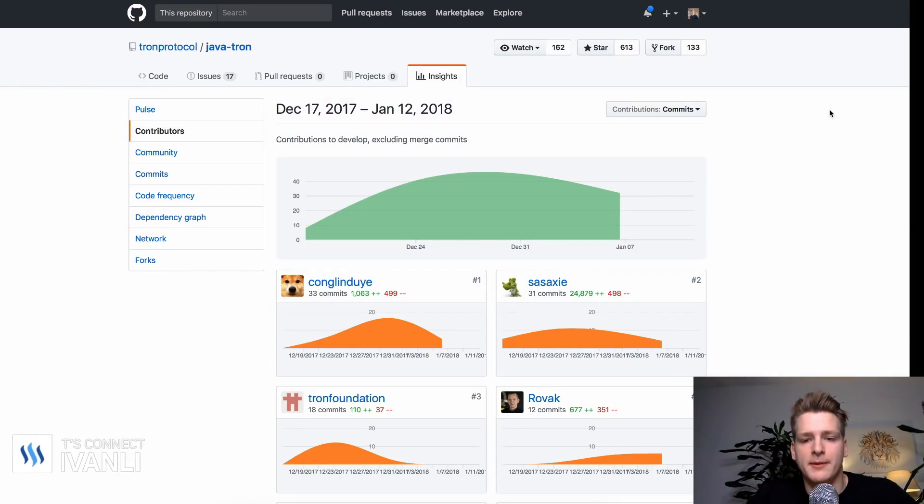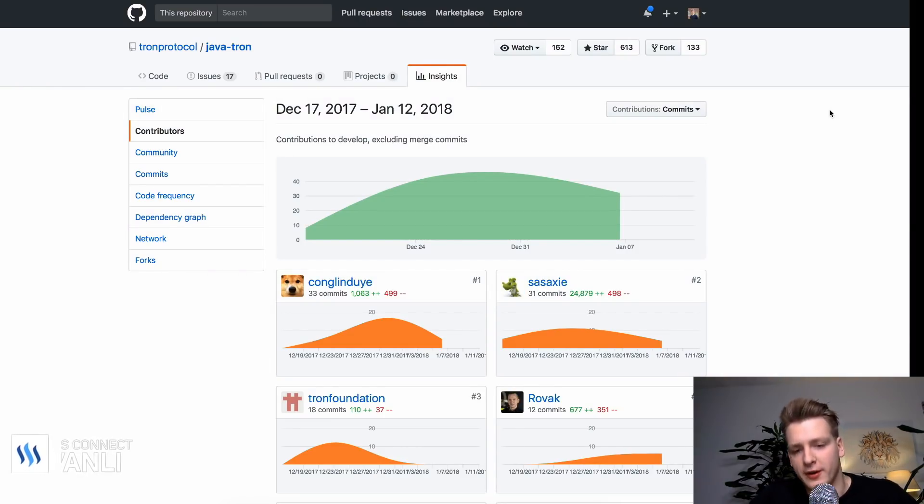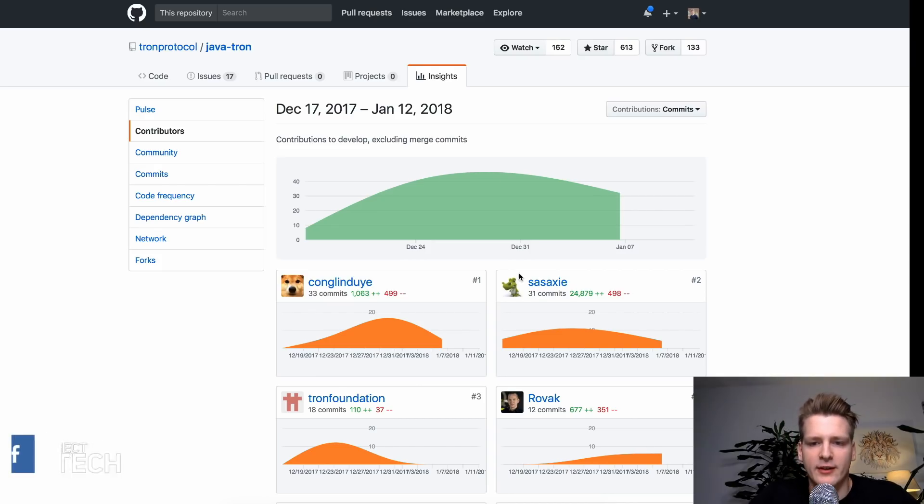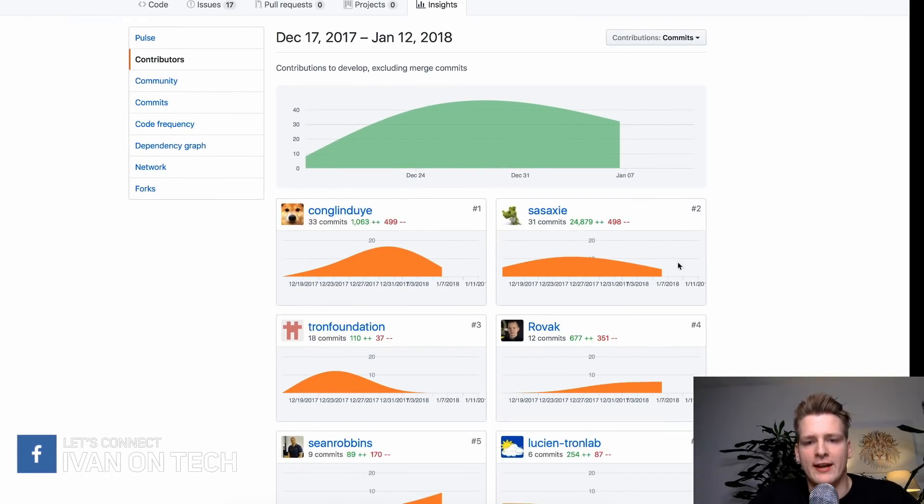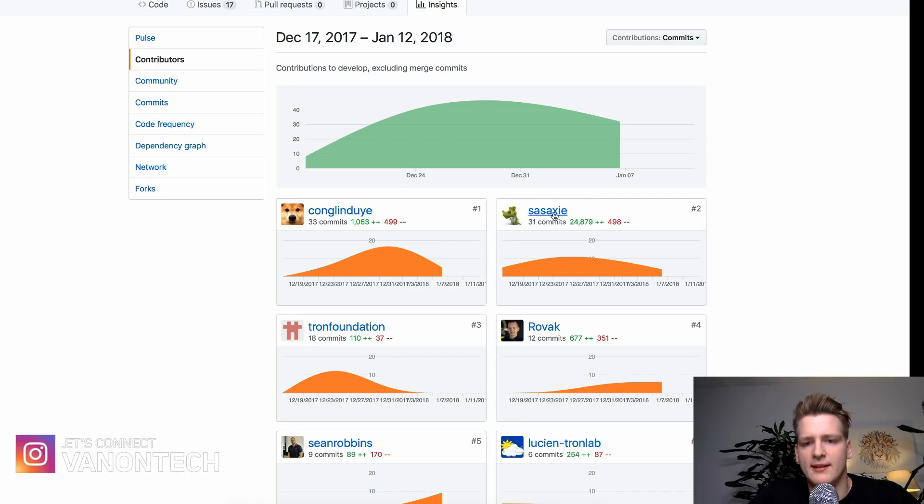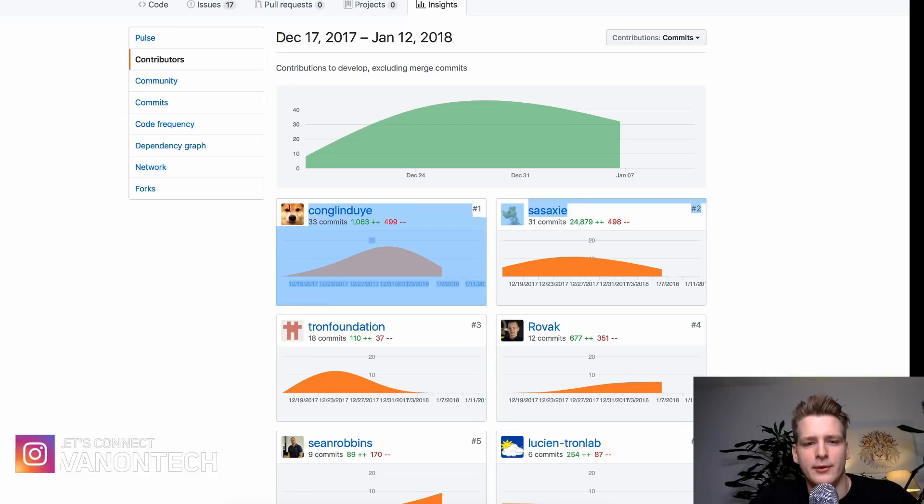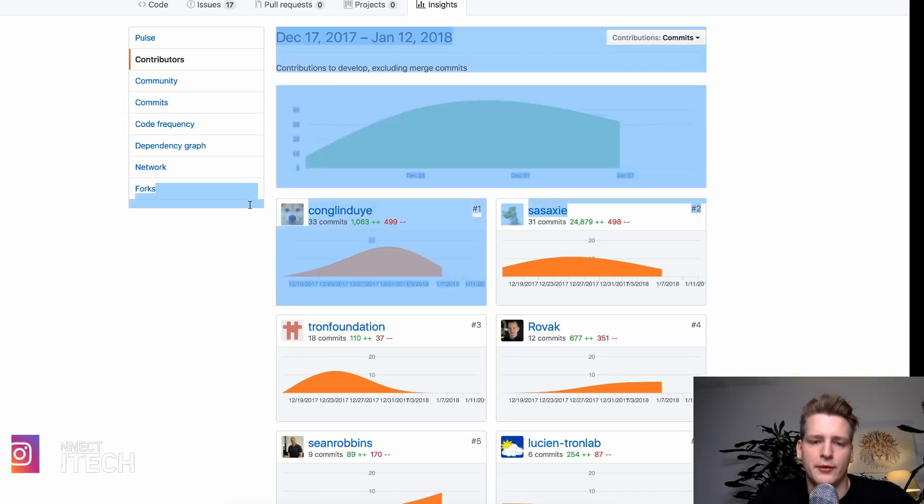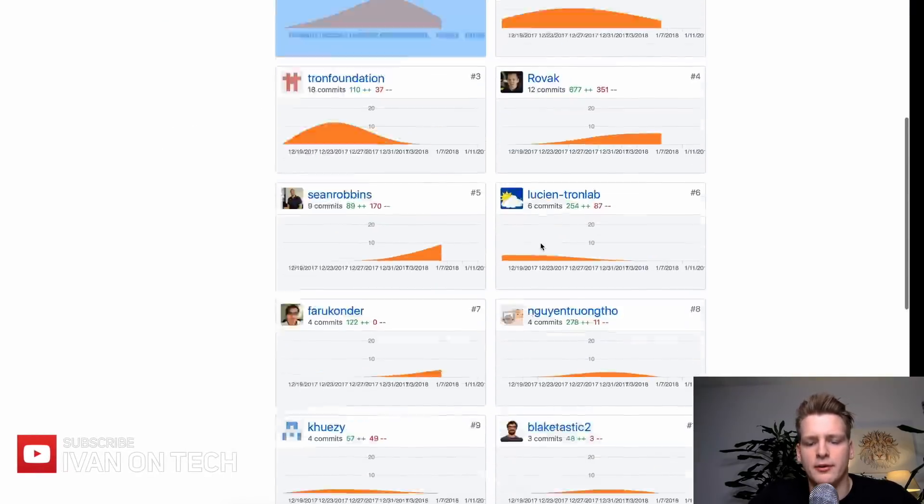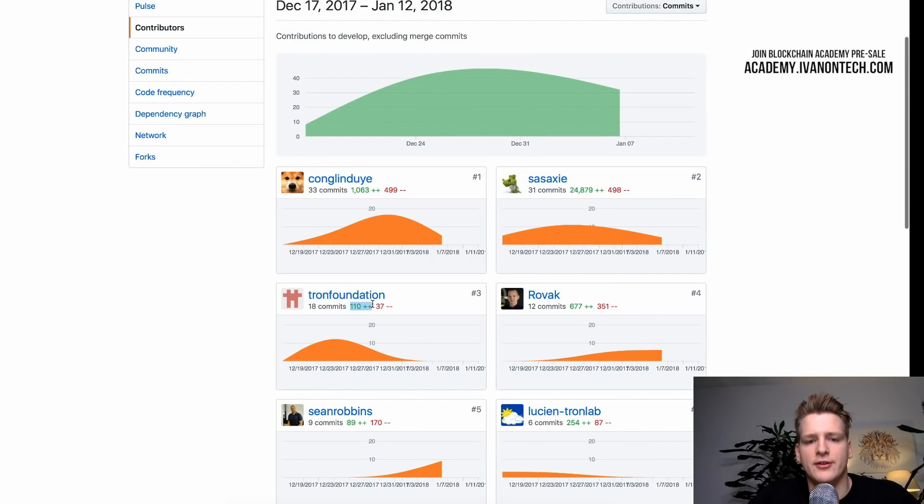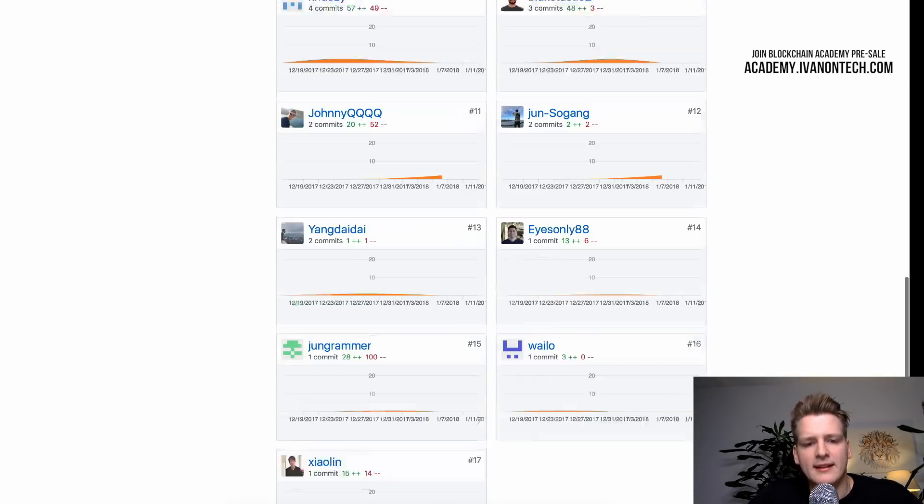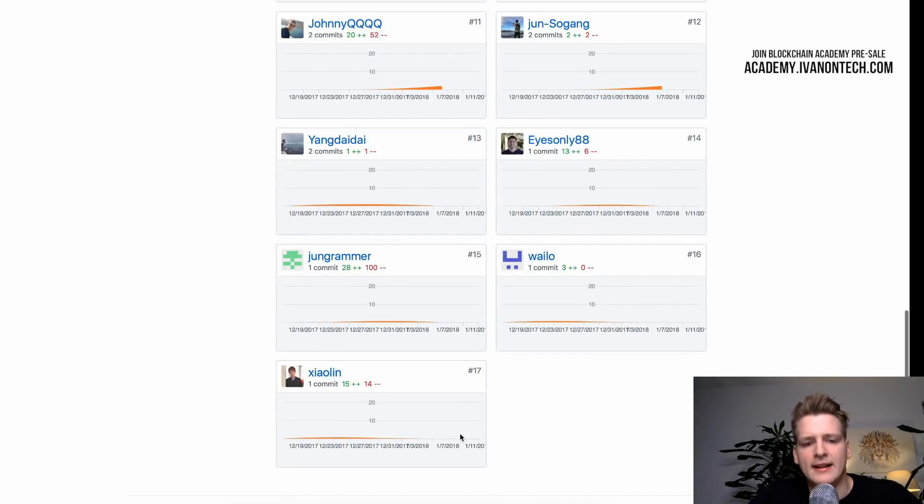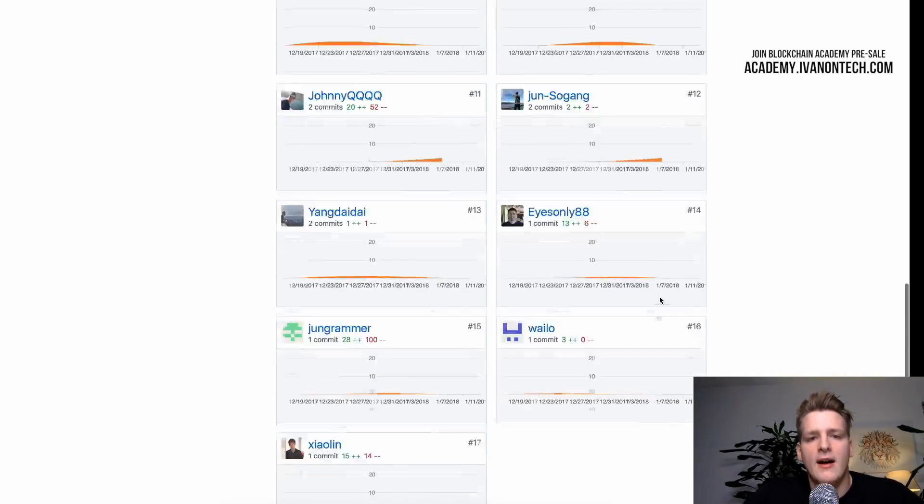So contributors is definitely something you should take a look at. It will give you a sense of how many people are developing this project and how many people are working on this project. So in this particular example, I would say that this project has two main developers. This Kongli Du and Sasaki. Sorry if I butchered the names. But those are the two main developers. Then we have a bunch of smaller contributors. But if someone only developed 100 lines or 600, even 600 lines, it is so little and insignificant that it is hard to call them developers of this project.